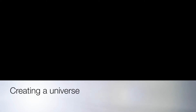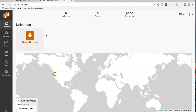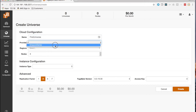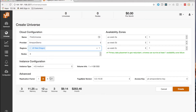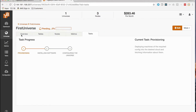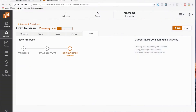The next step is to create a YugaByte cluster, which we also refer to as a universe. To create a universe, simply hit create, enter the name, provider, and the region you want it created in, and you'll automatically get a cross-AZ install. It is also deeply integrated with AWS, so it can give you an idea of the cost and resources. Hitting create starts spinning up the machines, with sub-tasks like provisioning, installing the software, and configuring the universe that YugaWare handles for you.